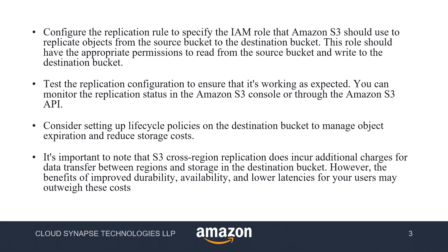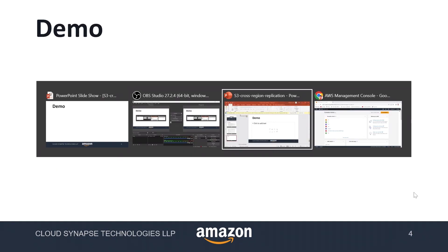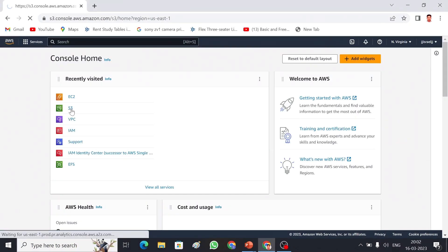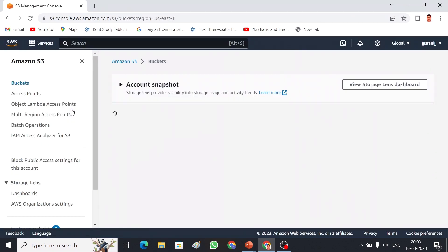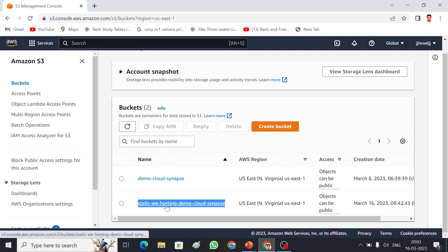Once these things are done we can test whether the replicated objects have been received in the destination bucket. Without wasting any time, let me get into the demo. This is my account — I'm going to choose S3. I have a couple of buckets, and I am going to choose this one as the source bucket. Then I am going to create another bucket in a different region — this is North Virginia and I am going to choose another bucket in Mumbai.